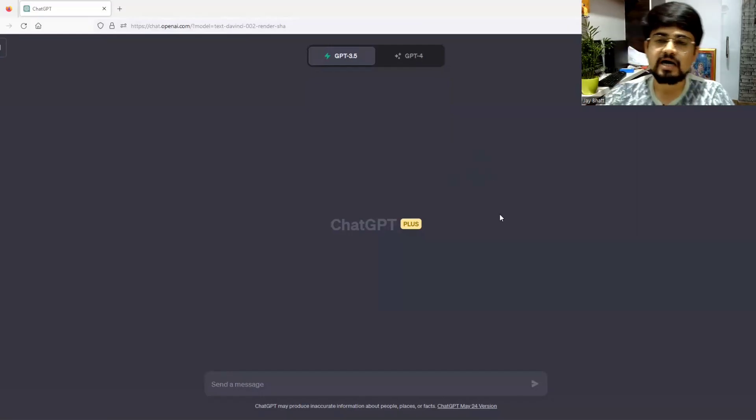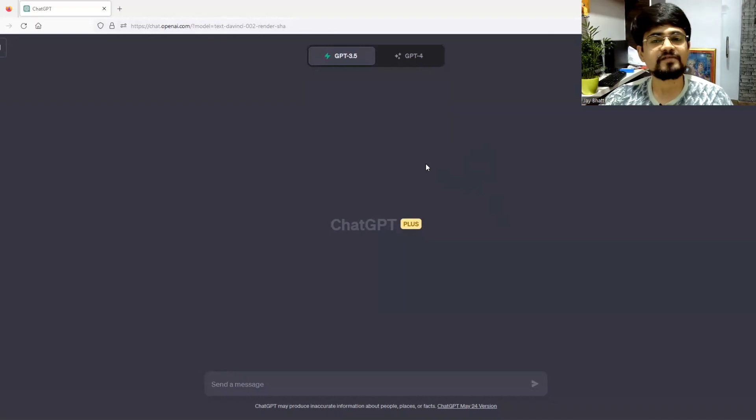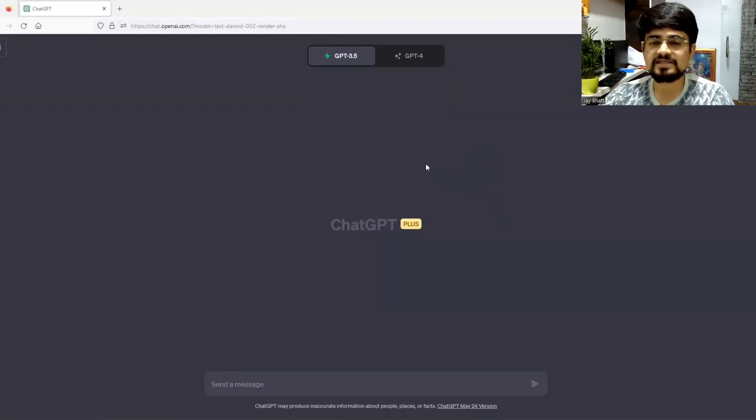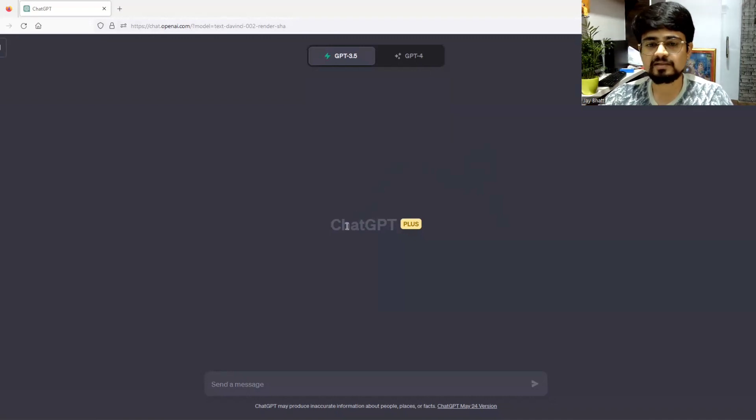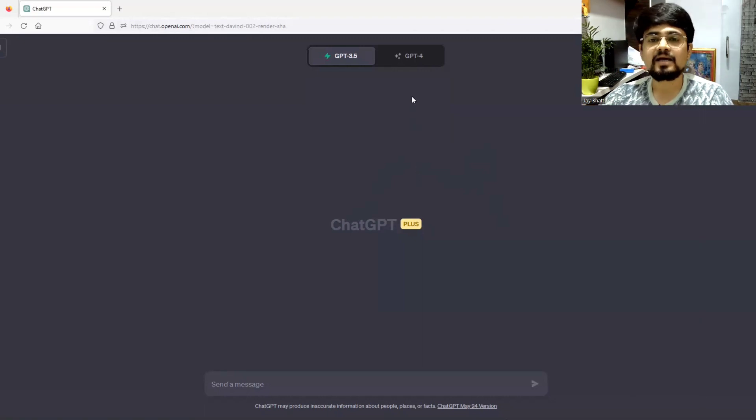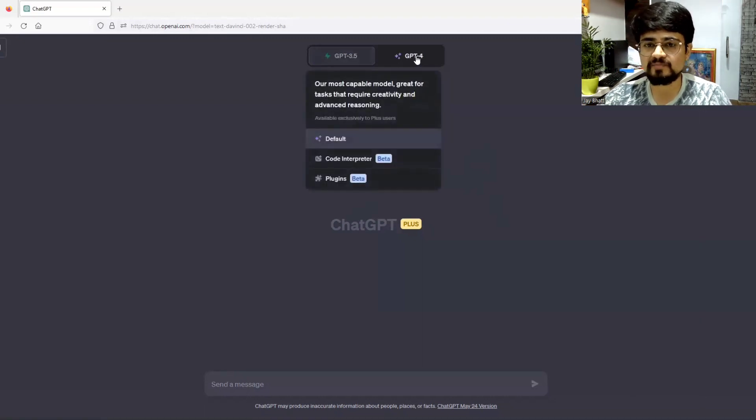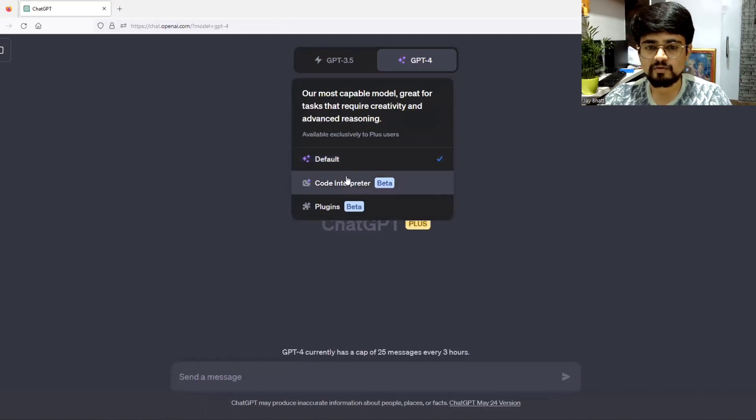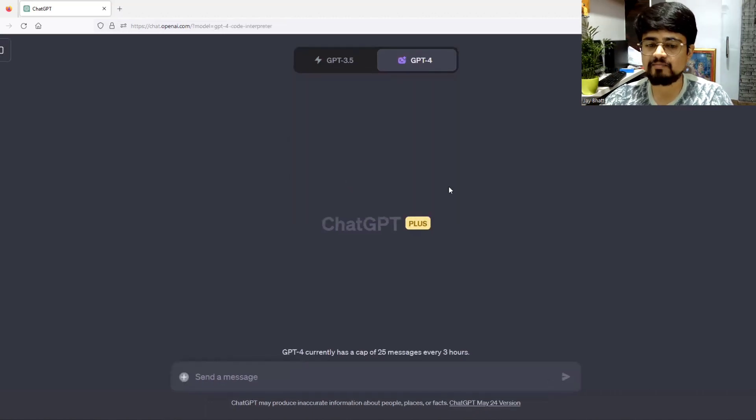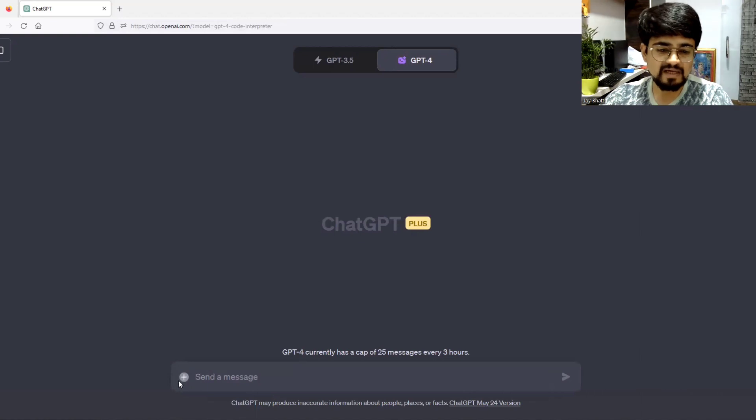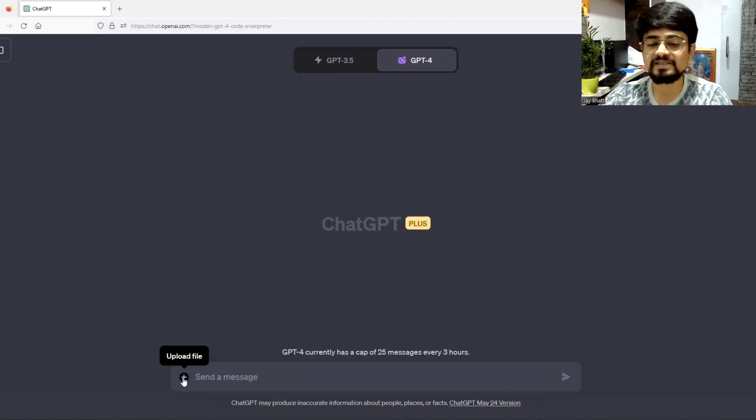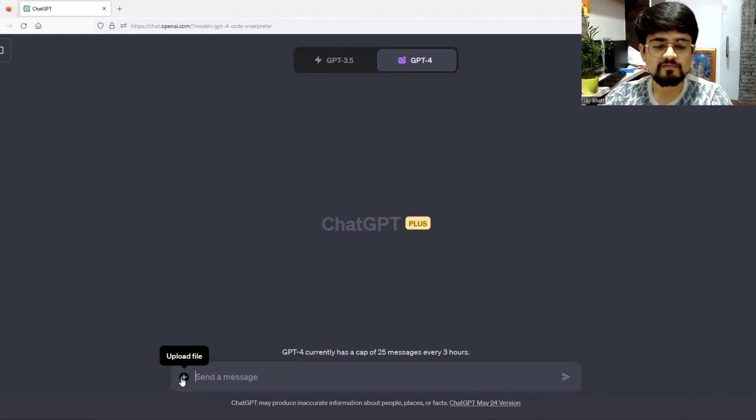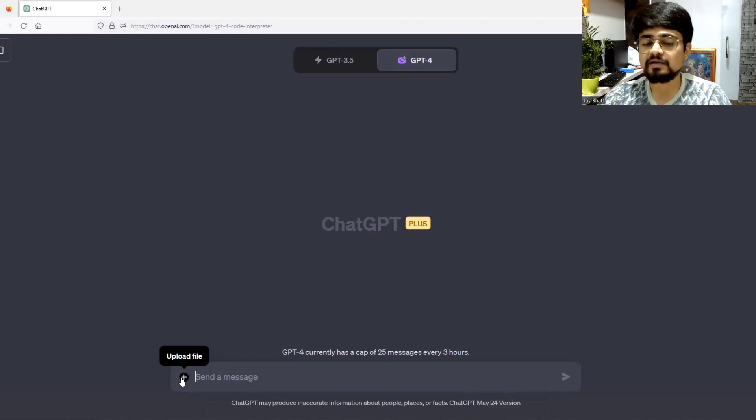Let me demonstrate how we can do it. First of all, you have to have ChatGPT 4 subscription, that is ChatGPT Plus, and you need to switch to GPT-4 and click over here Code Interpreter. Once this is enabled,